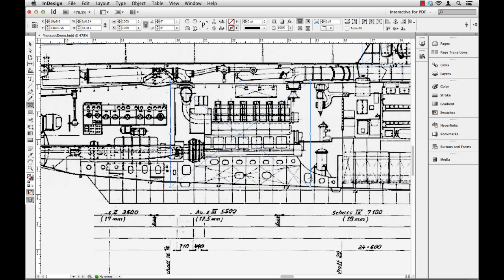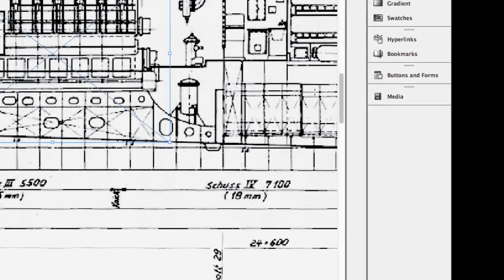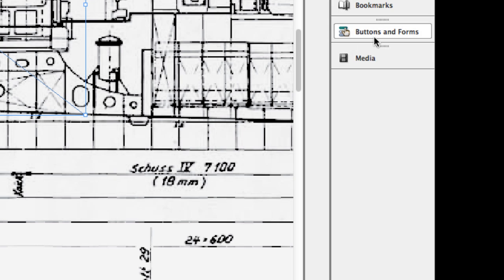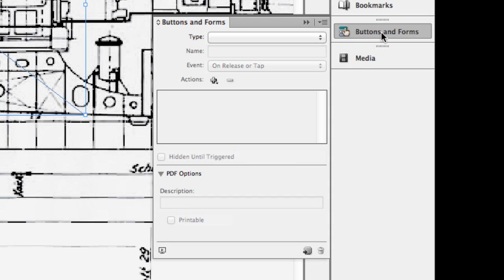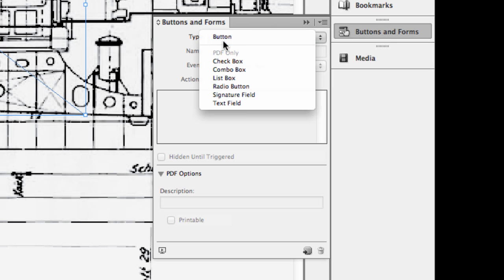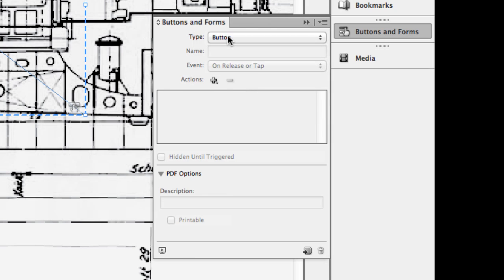And next, I need to convert this over to the interactive portion of it. Well, in InDesign, that is going to be the buttons panel. So over here, I'm using InDesign CS6, it's buttons and forms. So I'll click that open. And I still have the object, the little invisible rectangle there selected. And I'm going to say, hey, change this type to a button.